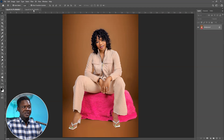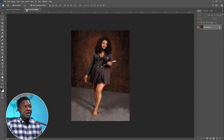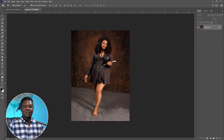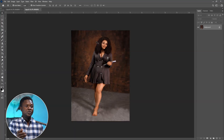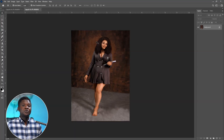We'll be applying the effect we create to two images to see how they look. We are not going to create the effect directly on the image — we're going to create it separately, save it, then bring it to these images and see how it looks.